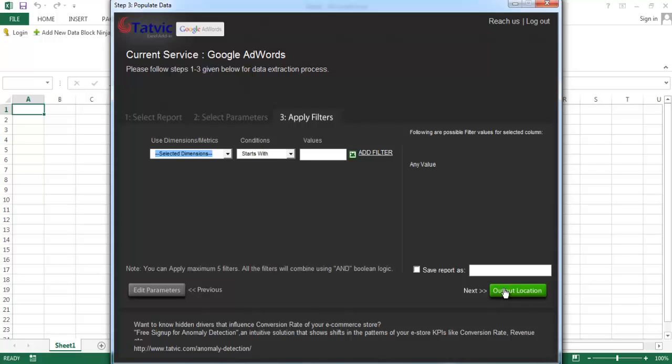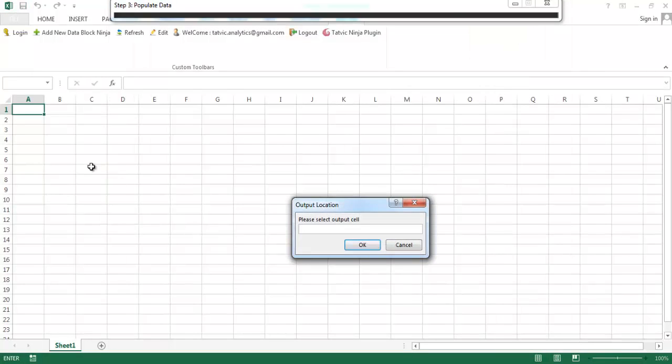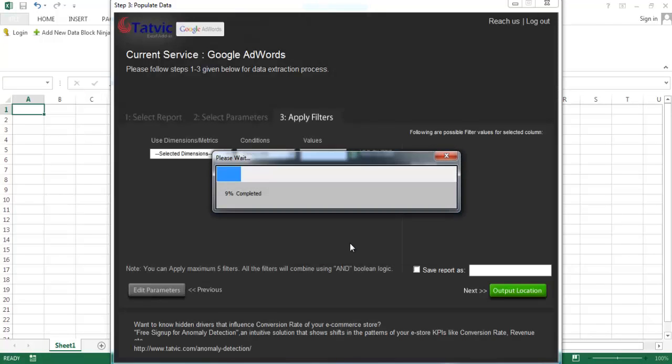Next, click on output location and select the cell where you would like to see your data. Click on OK.